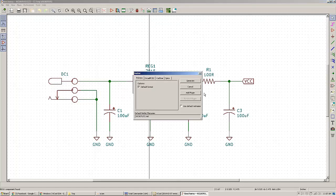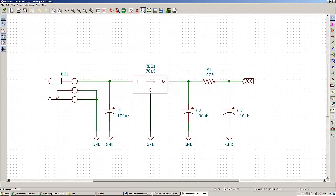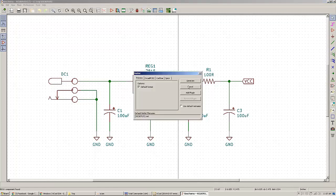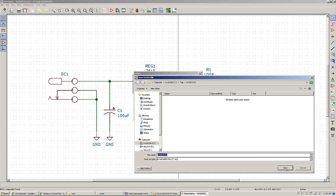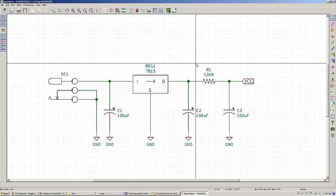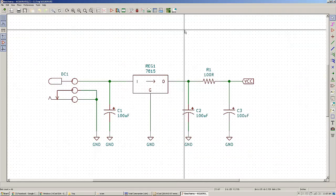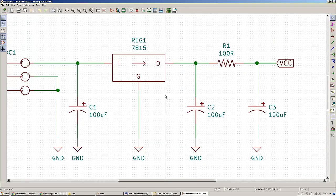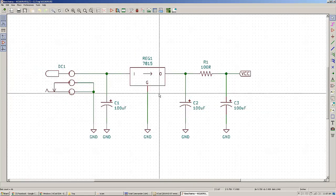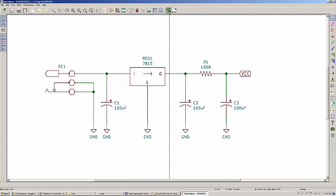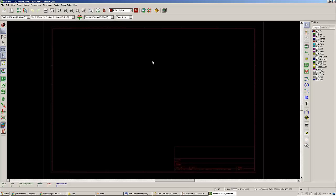Another nice thing to do is generate a netlist. Click on the net button, click Generate, and you only need to do it one time. At this particular moment you are ready to export your schematic to the PCB by clicking Run PCB New to Layout Printed Circuit Board.